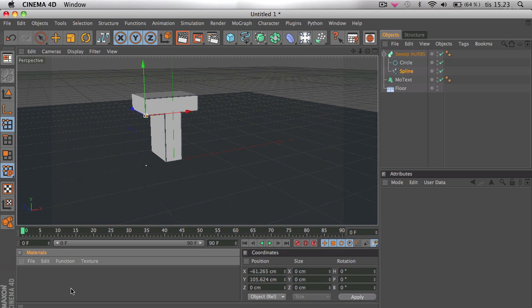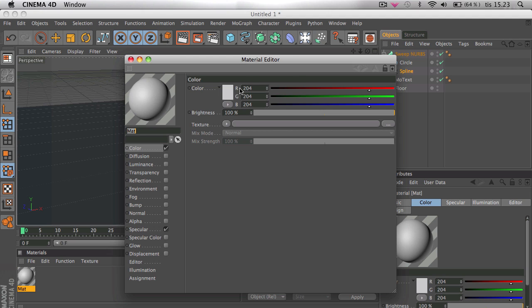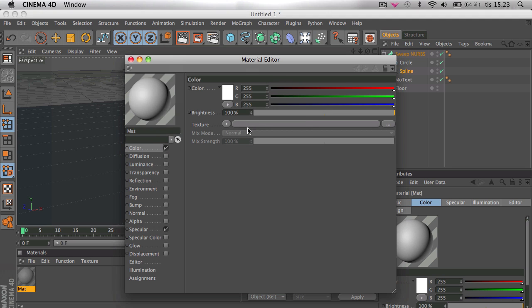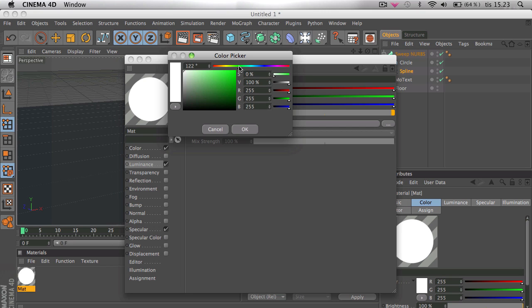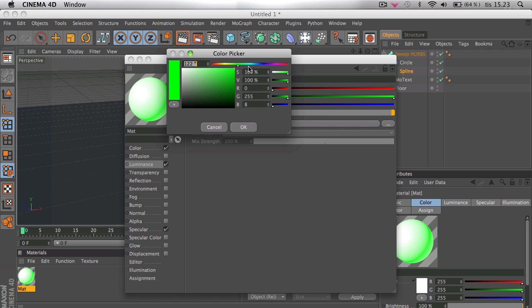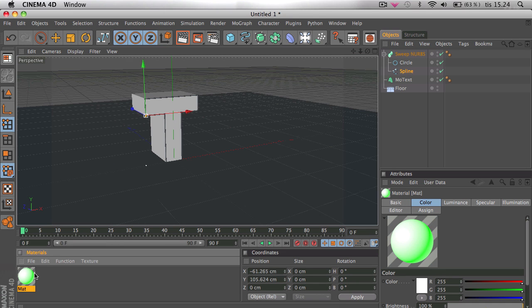Double click here for a new material. Then select white as color. And go to luminance, brightness, 200%. And select like a really clear color if you know what I mean. Like not just gray or dark blue but like this type of green or blue, it doesn't matter. I'm just going to take green and apply it to the sweep NURBS.